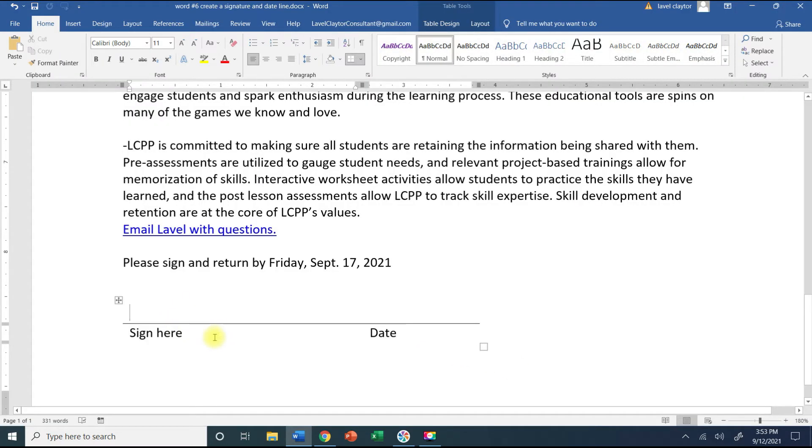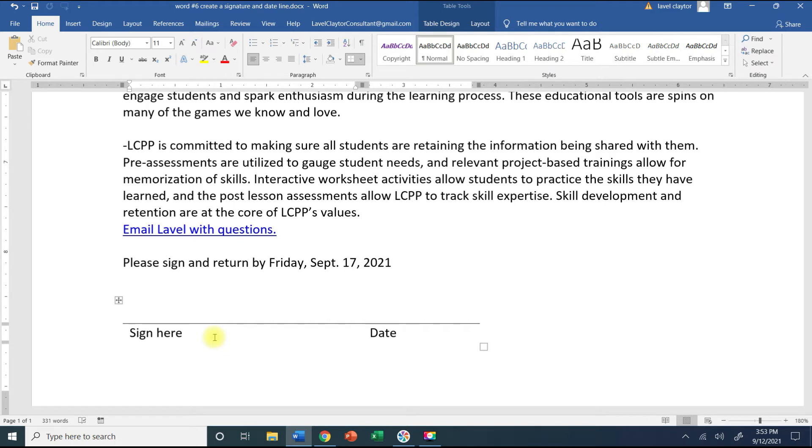Now what I want to do is add a code word to this so that I can add it very quickly to any document that I need to add a signature line.